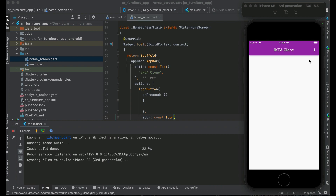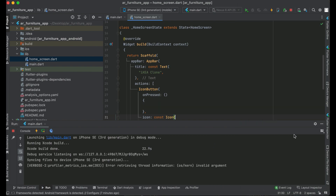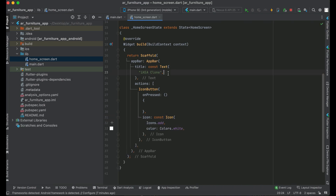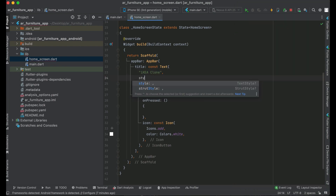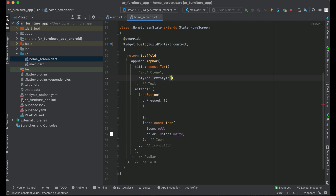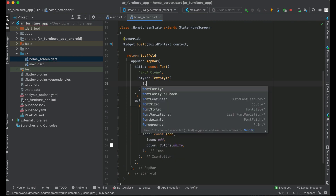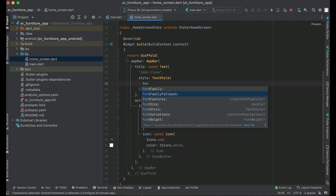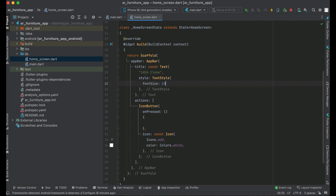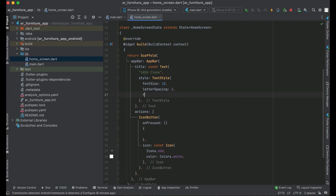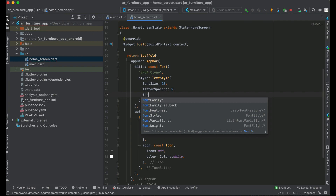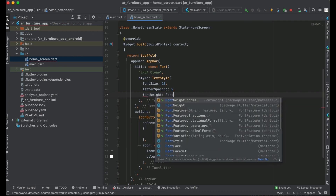The app is running now on the phone and you can see this add icon button. The next thing we will do is apply some style on our title. We can say TextStyle with font size 18, and let's also add some letter spacing. Font weight will be FontWeight.bold. Now if we check, you can see it looks much prettier.